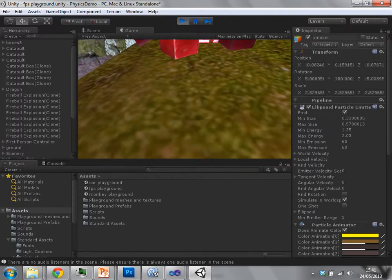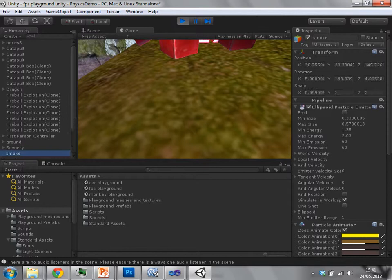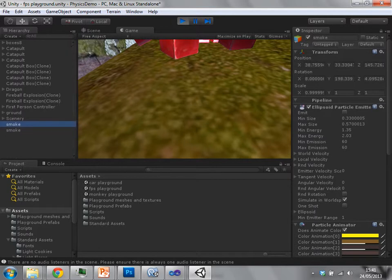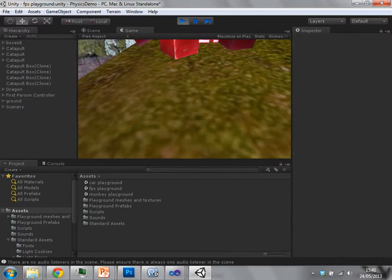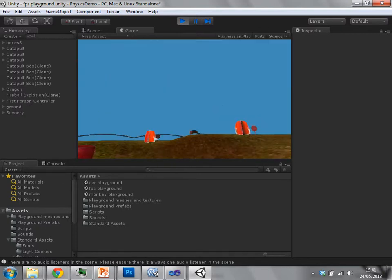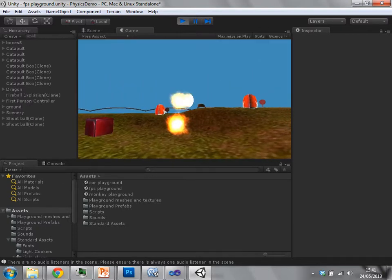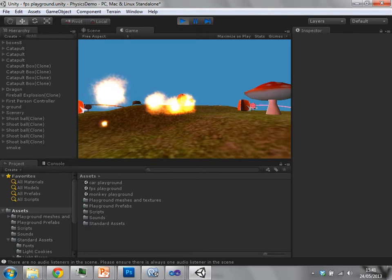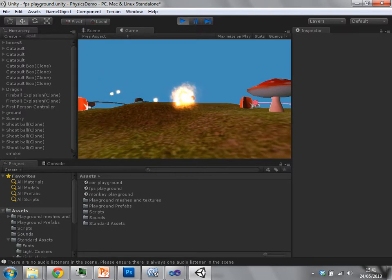Each one of these game objects has a particle system associated. It's instantiating a prefab. If you instantiate an object like that, it must be a prefab. This viable shoot ball object is a prefab.